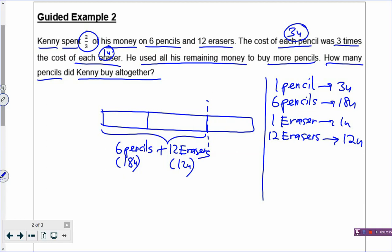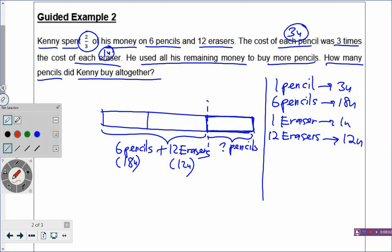He used all his remaining money — so where is the remaining money? The remaining money is in the last box. And what did he do? He bought more pencils. So you draw an arrow sign and a question mark, because we don't know how many more pencils he bought. How many pencils did Kenny buy altogether? You have to add the 6 pencils here plus this question mark to get the total pencils he bought.